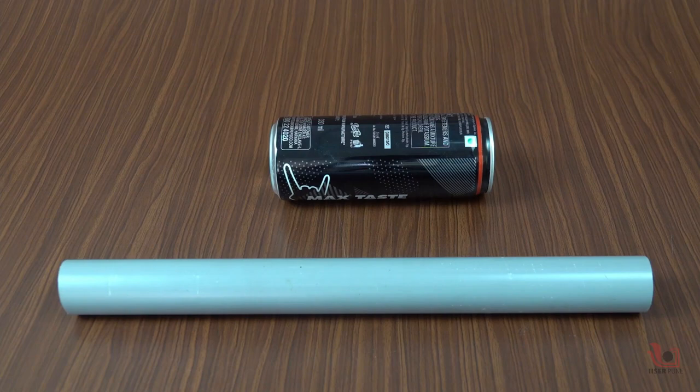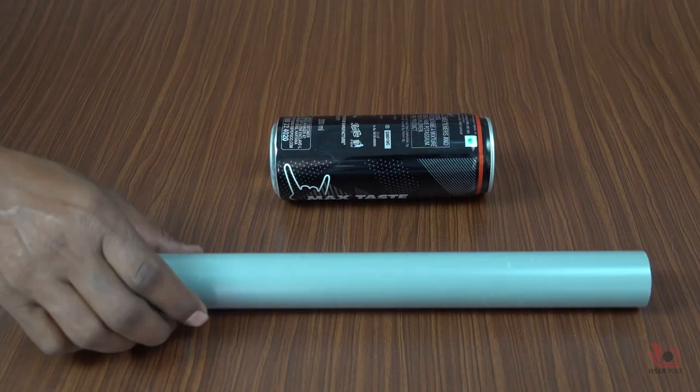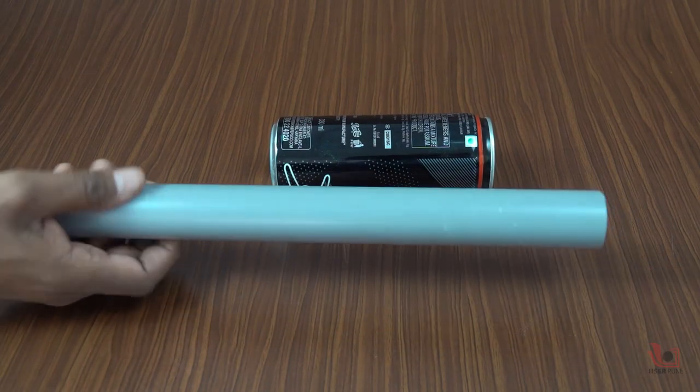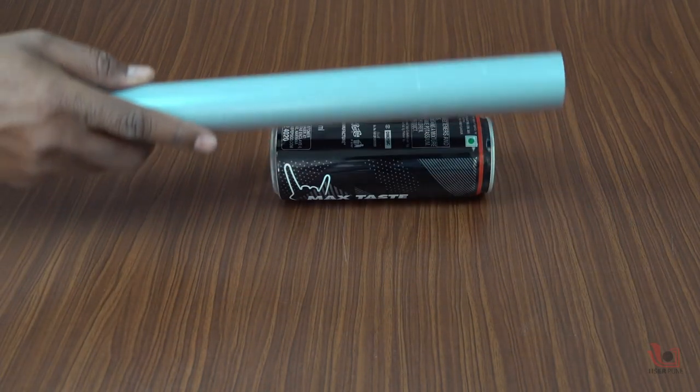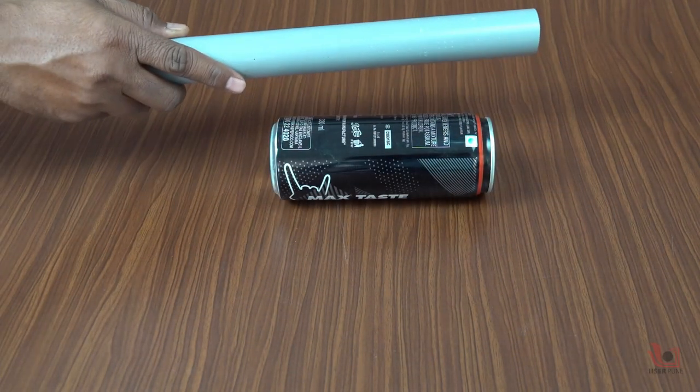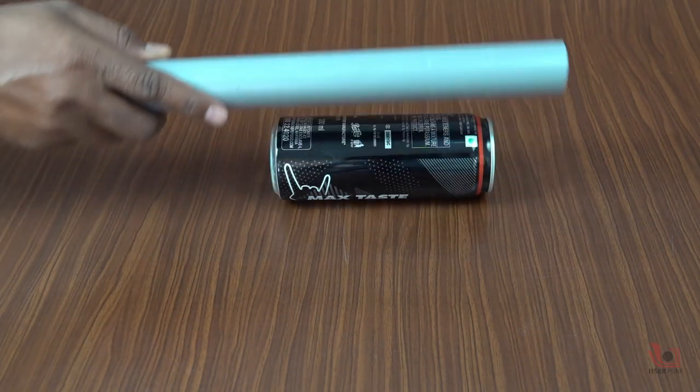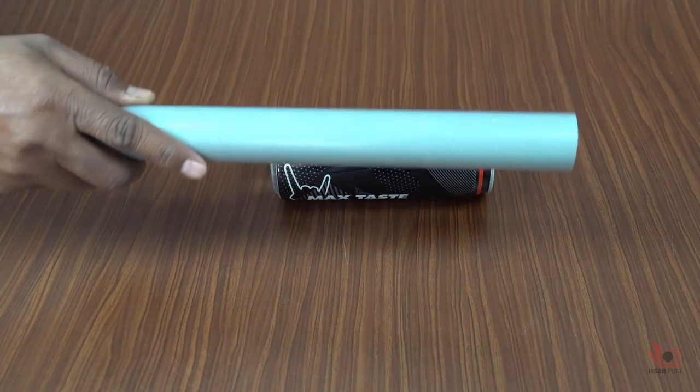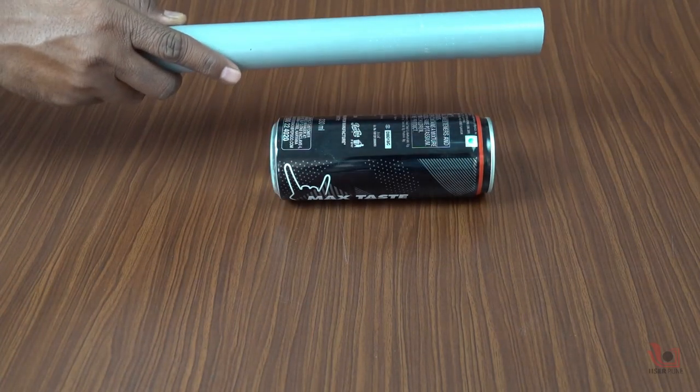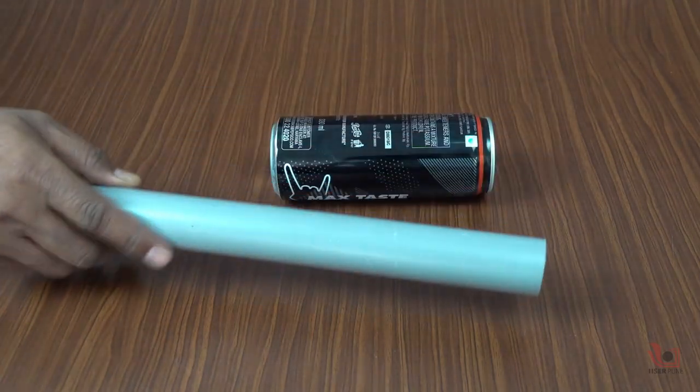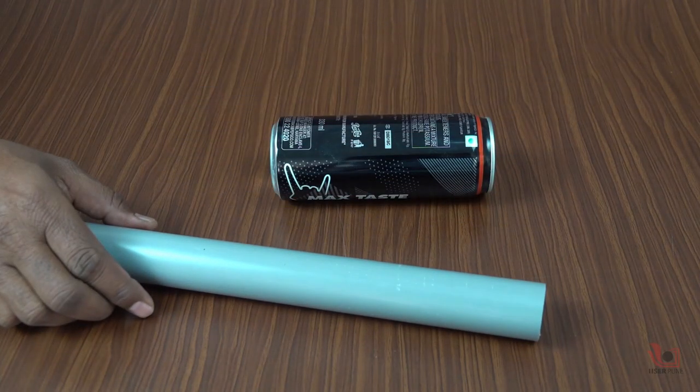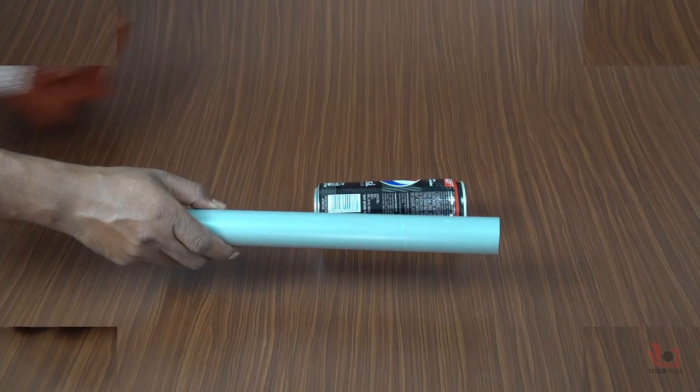First, place the aluminum can on a smooth surface. Then, take a PVC pipe and bring it closer to the aluminum can without touching it. It doesn't show any movement.